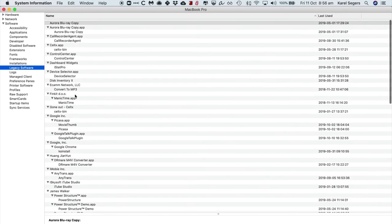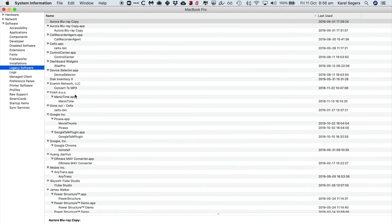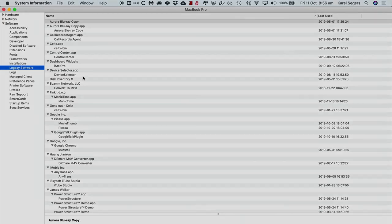You might want to check that out before you make the upgrade because once you're there, there is no way back.